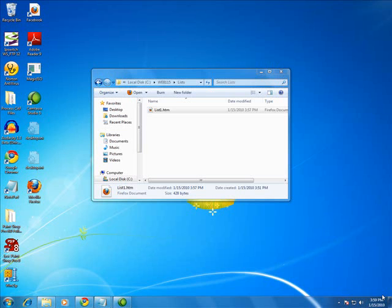There are two types of lists we'll cover. Unordered, where there are no numbers, and Ordered, where HTML numbers the list for you.